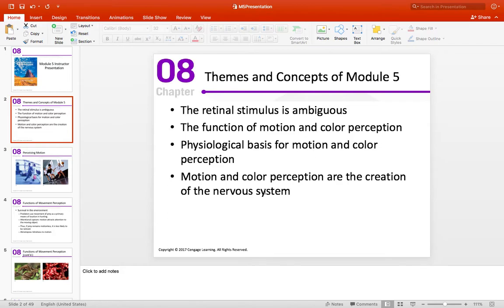The themes I want to emphasize — some of which you've seen before, so they can almost be a course-level theme — is that the retinal stimulus is ambiguous. This is really elaborated on in these two areas of perception in terms of color and motion. What we experience cannot just be based solely on the incoming sensory information; there has to be something else going on.